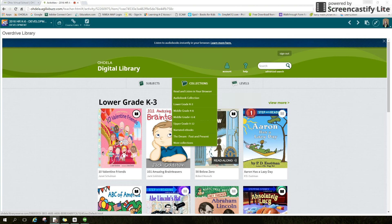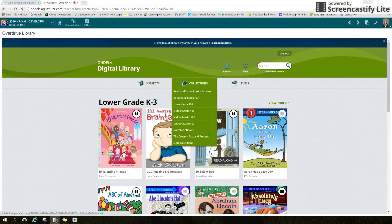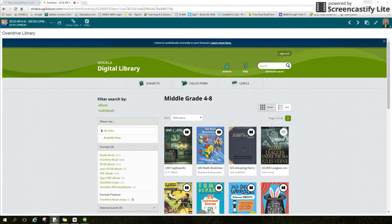Students may choose material from their interest level and below. For example, a middle grade student can view middle grade and lower grade materials, but if one clicks on the cover of an upper grade book, nothing will happen. Once a collection is chosen, other options will appear on the left to allow you to refine your search by reading level, subject, format, etc. You can see the filters that show up on the left.